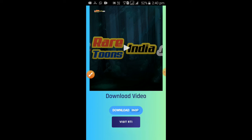This movie is available to download in Hindi. Thank you, friends!